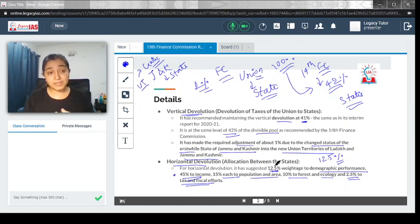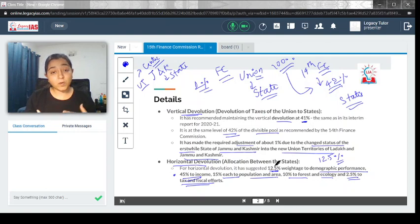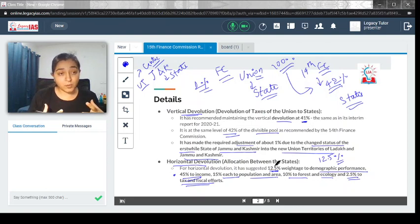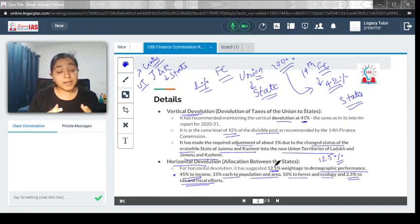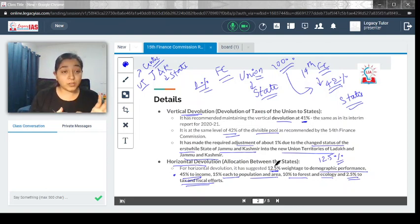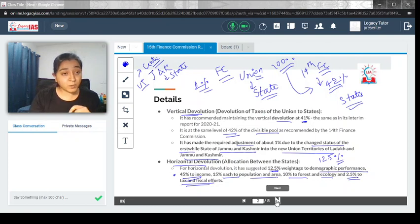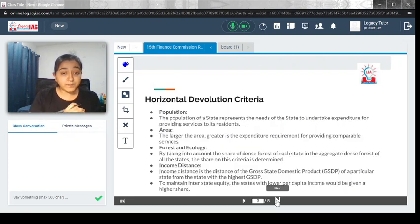In the next slide, we will discuss the various factors related to horizontal devolution. Let us quickly go through them.